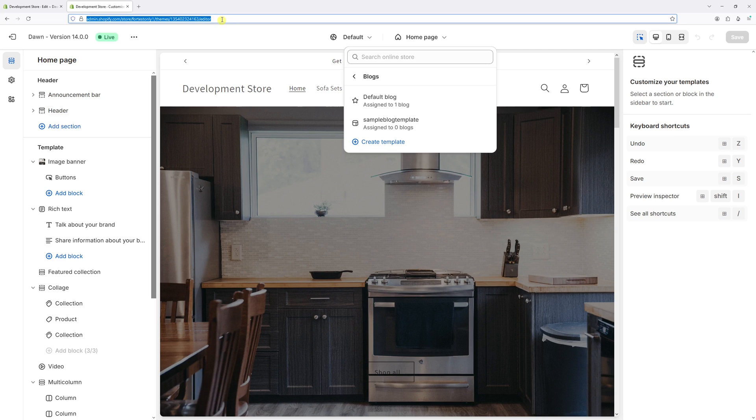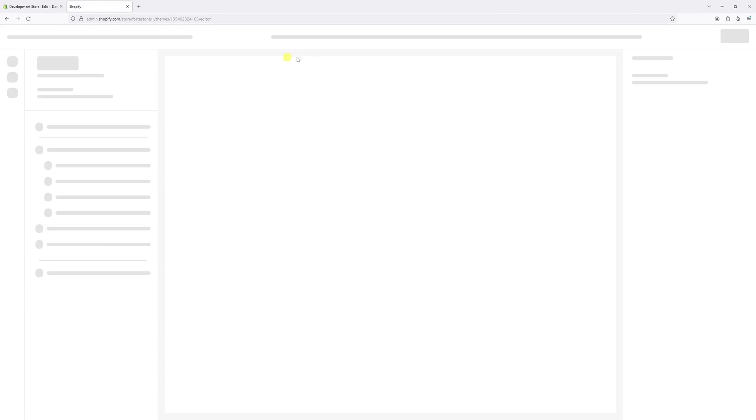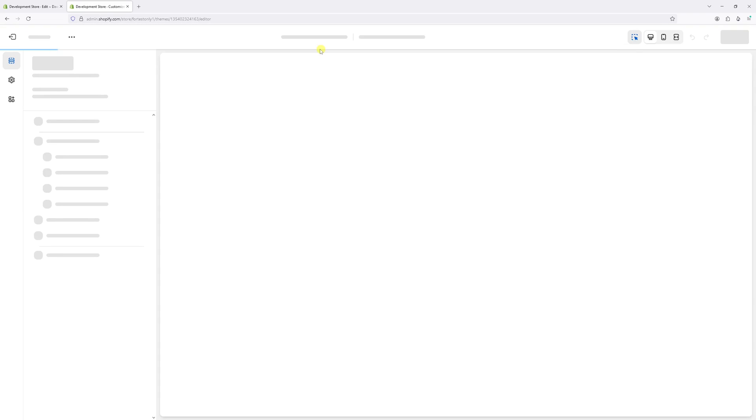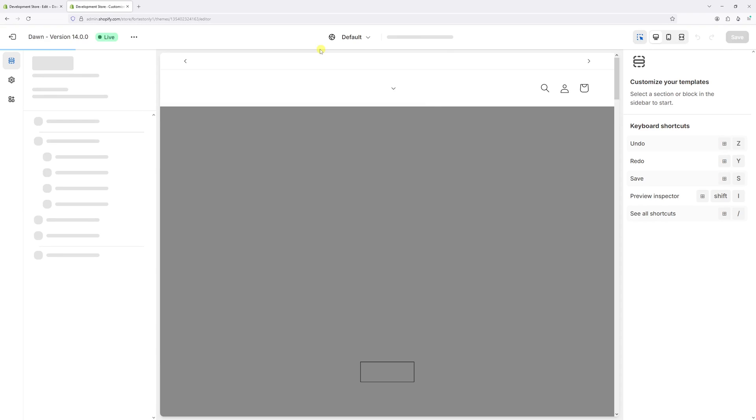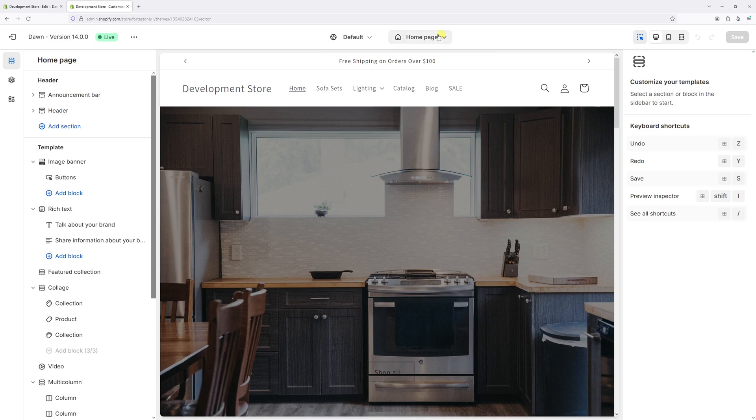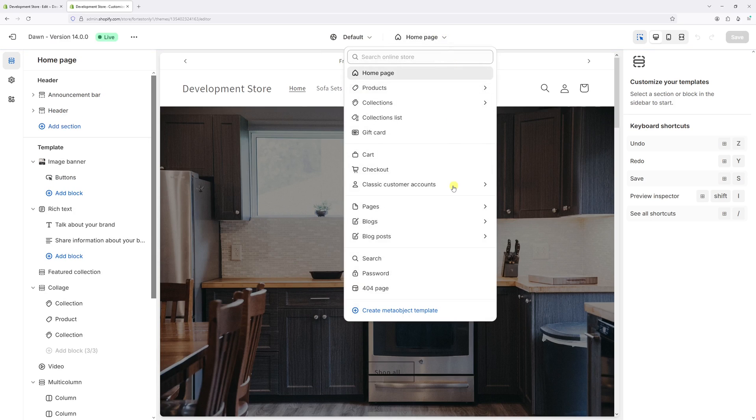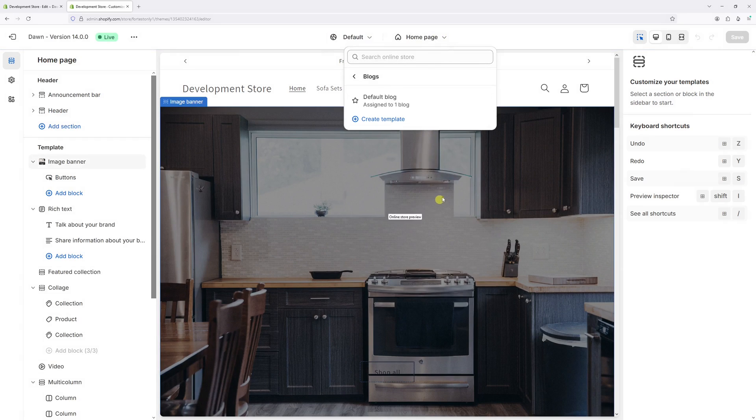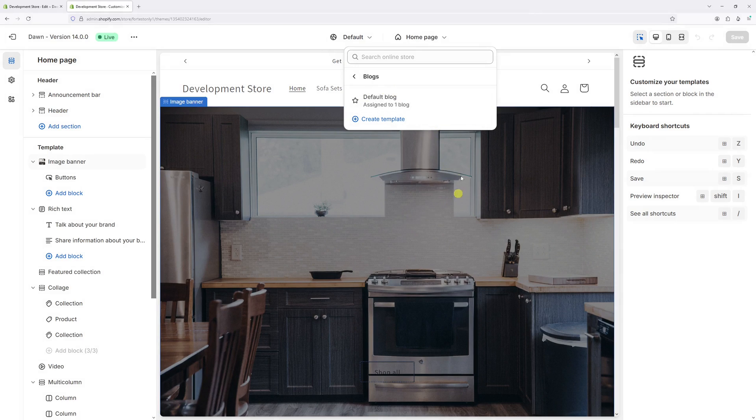Once again, refresh the editor. Click on the homepage, then blogs. Once again, the blog template has also been deleted.